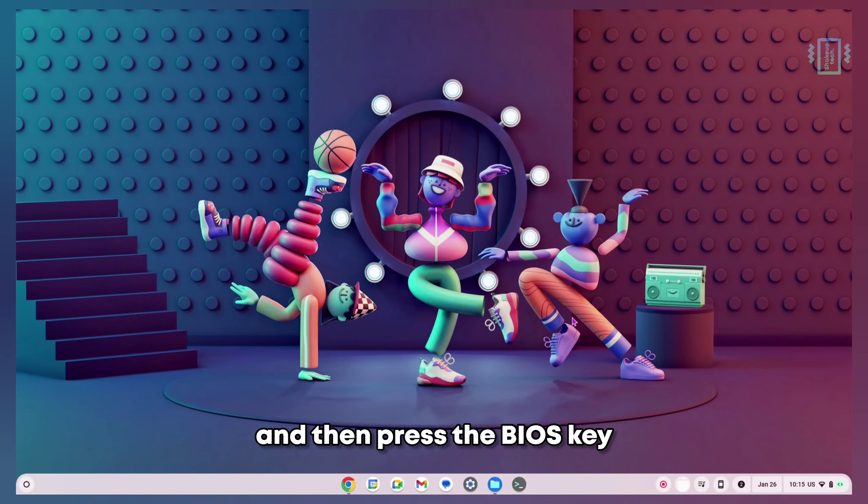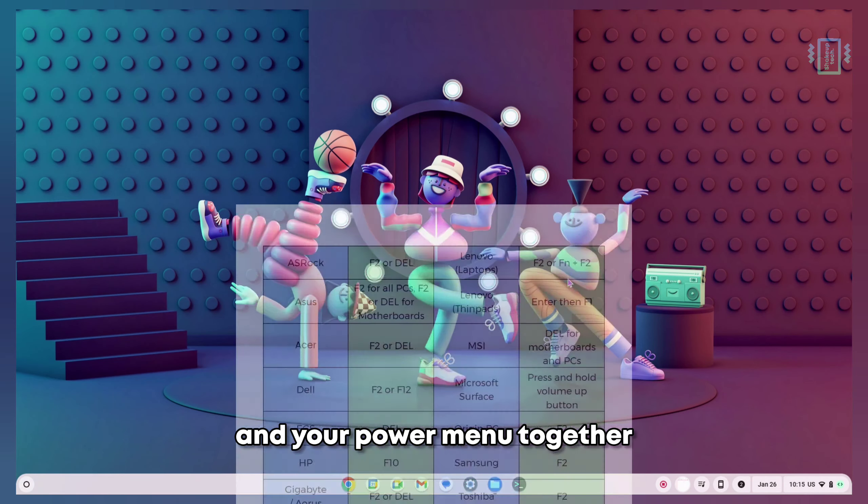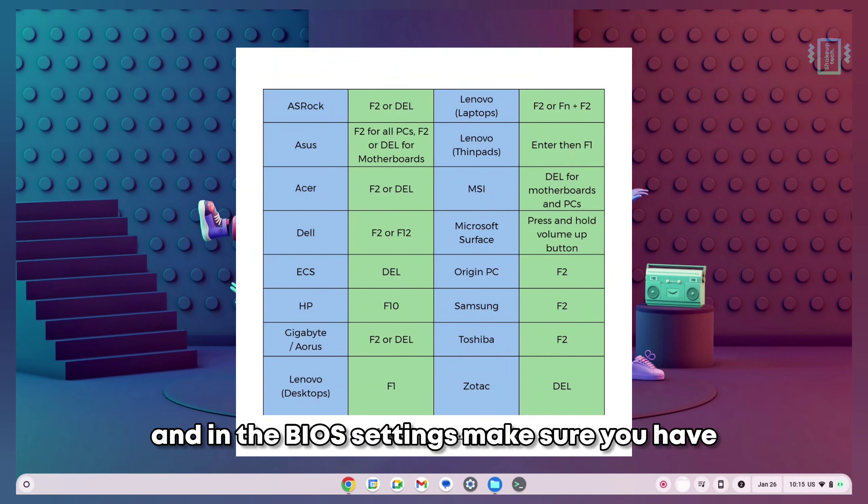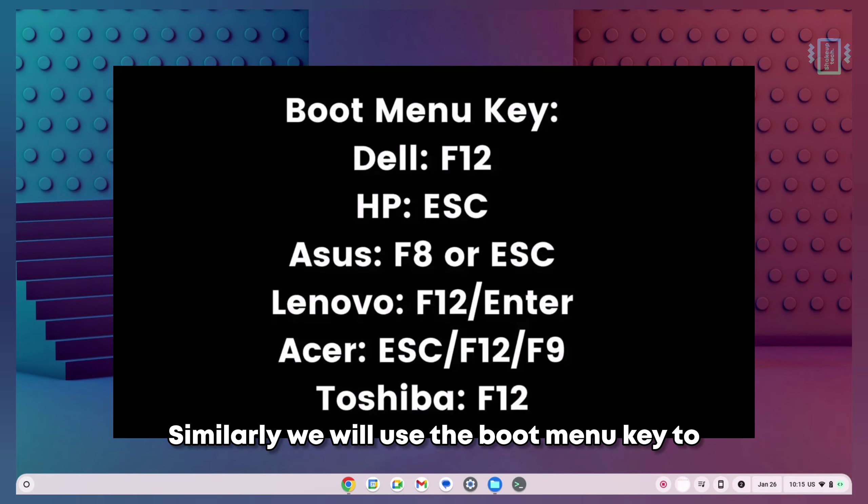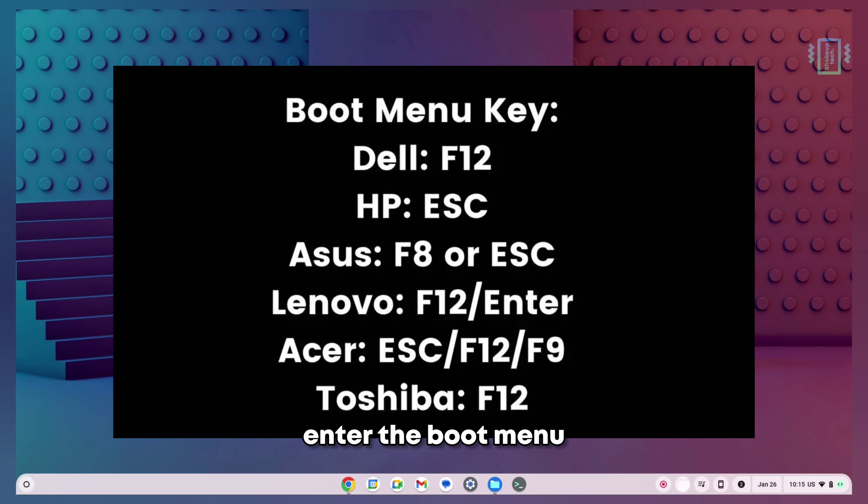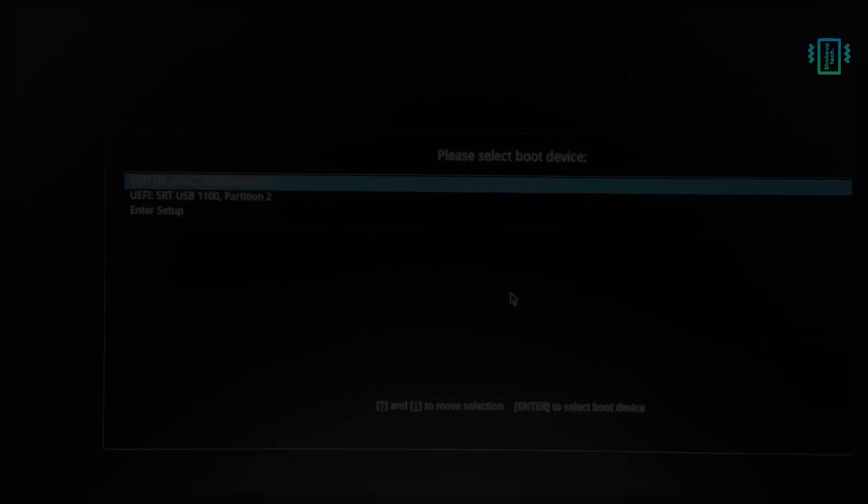Press the BIOS key and your power menu together. In the BIOS settings, make sure you have Secure Boot disabled. Similarly, use the boot menu key to enter the boot menu and access your pen drive.